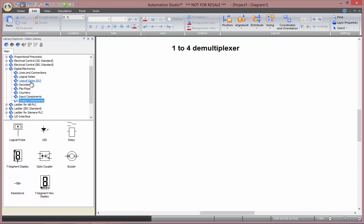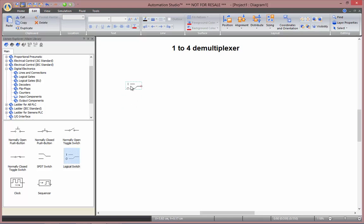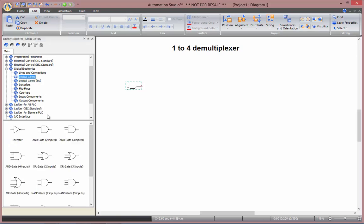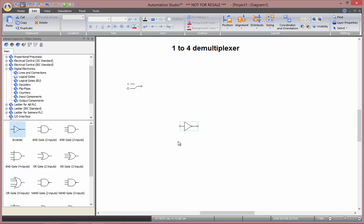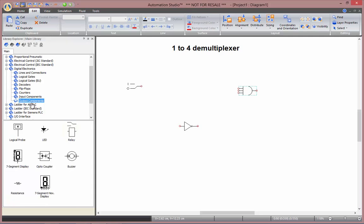So to build our demultiplexer we'll need a couple input components. So I'll insert a logical switch. We'll need two inverters, those can be found in logical gates. I'll need some AND gates with three inputs as well. And finally I'll need logical probes.